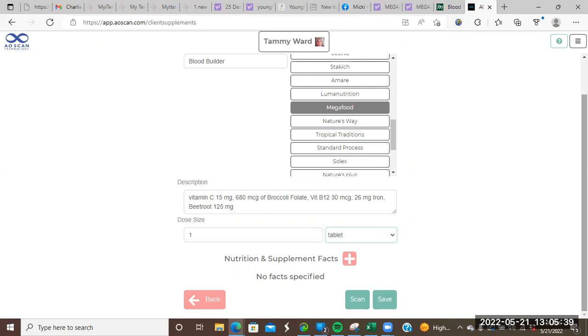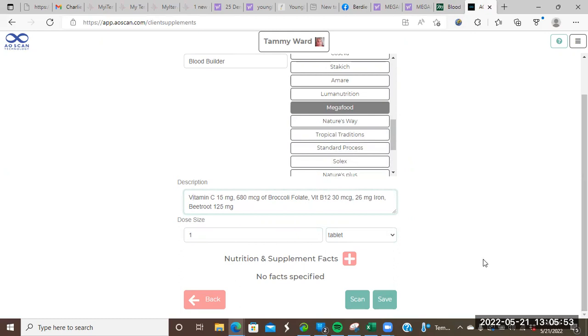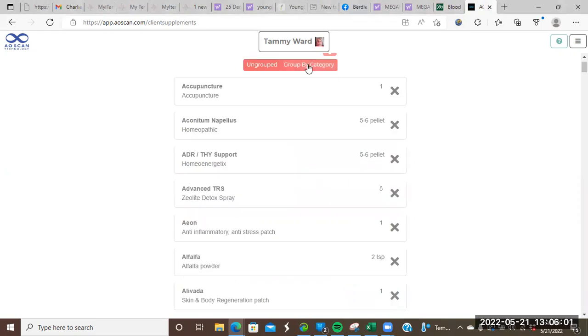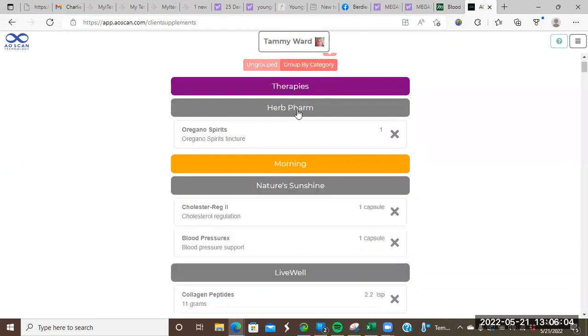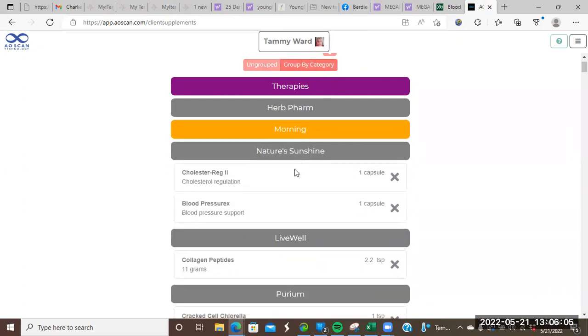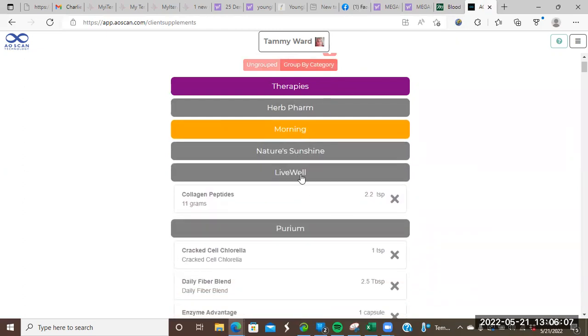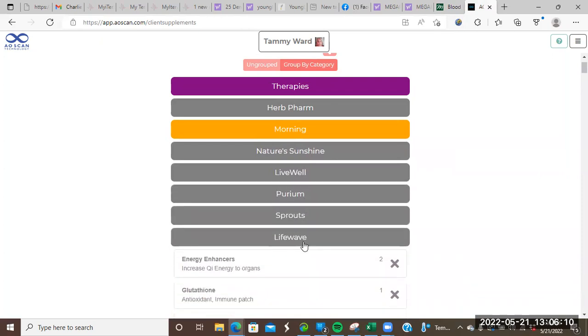But because words are frequencies too, there's no reason why the scanner wouldn't pick up on those words. And if that is what the body is needing, then it will pull this. So then once you've got everything added in there, then you hit save. And then it will show up in your, it'll show up in my MegaFood listing. So we'll go there and find it.